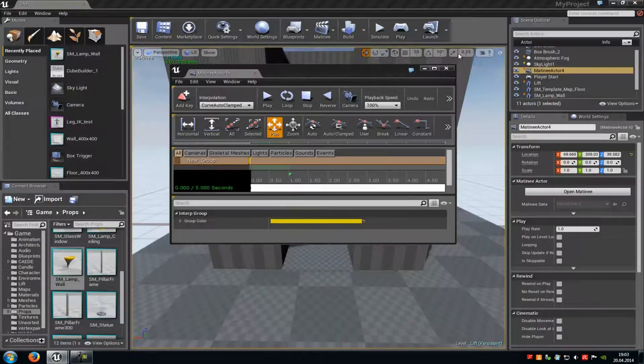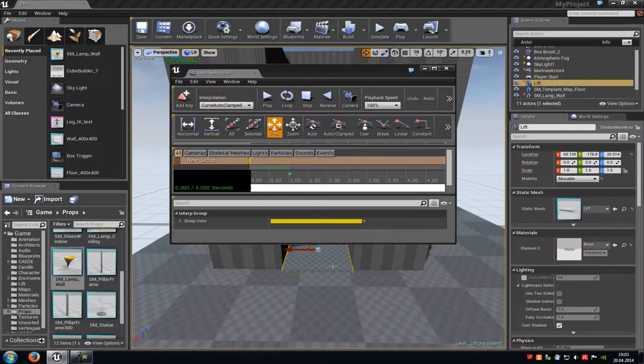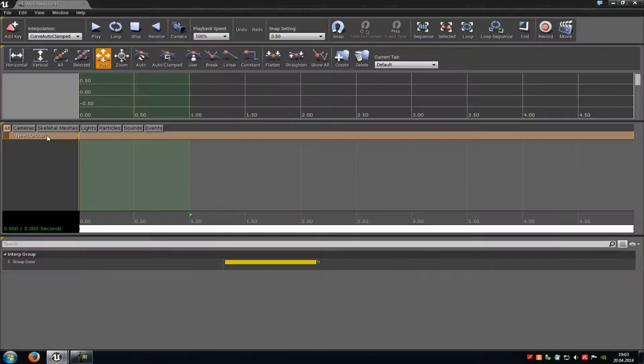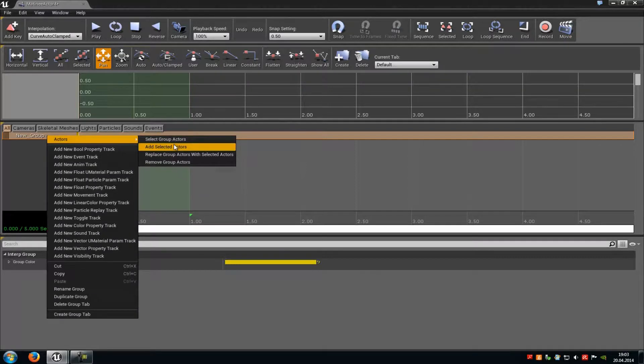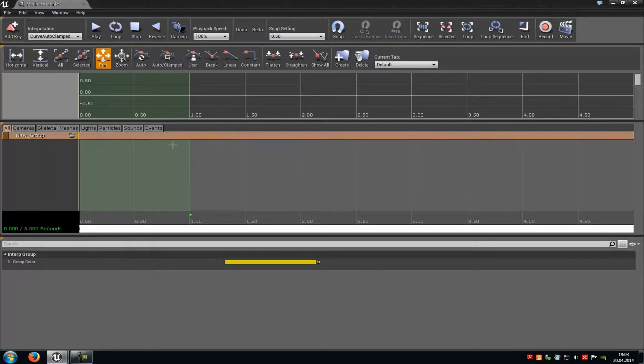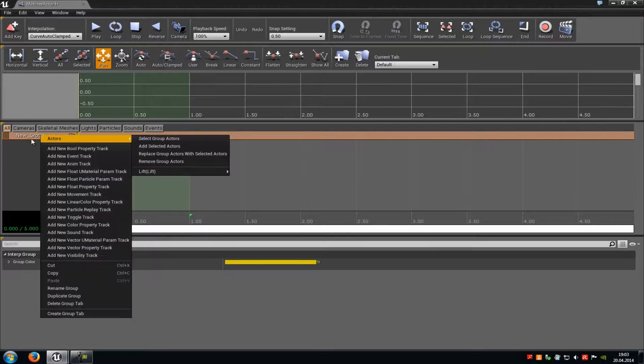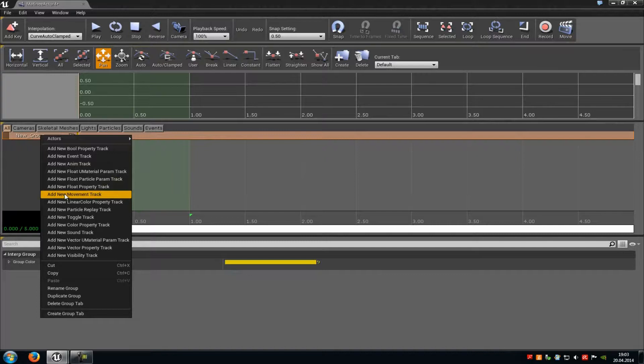Then with the static mesh selected, so with the platform, right-click onto the new group, go to actors, and then add selected actors. Now we have to add a move track. Right-click onto the new group, then go to add new movement track.